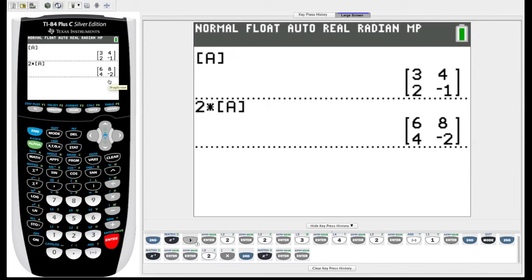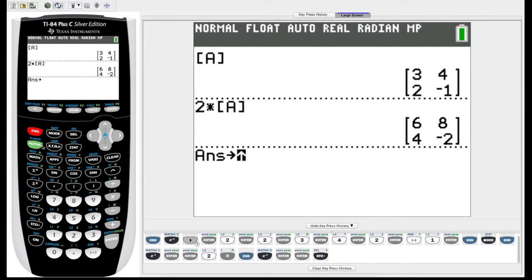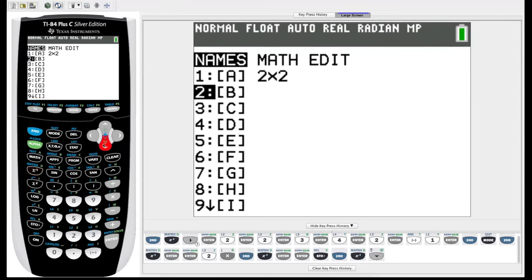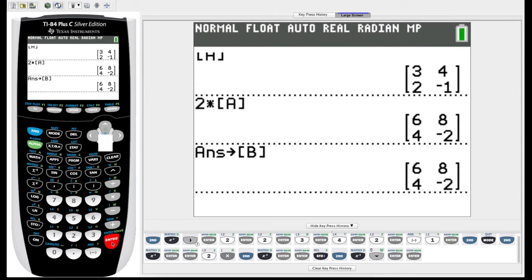If we want to store this matrix for later, say we want to save this as matrix B, we can simply hit, after the calculation, go down to the bottom left here and hit STO for store. So it'll say answer arrow key, so store, and then we just have to choose what we want to store it as. We go to our matrix menu, let's hit down to number 2, matrix B, store it as B. So now we saved this 6, 8, 4, negative 2 matrix as matrix B. We didn't have to enter it manually, which saves us time.